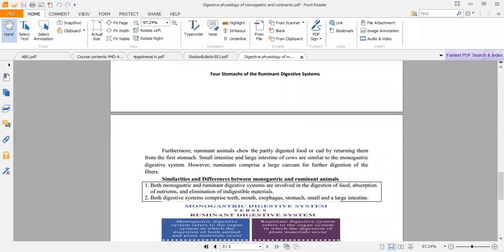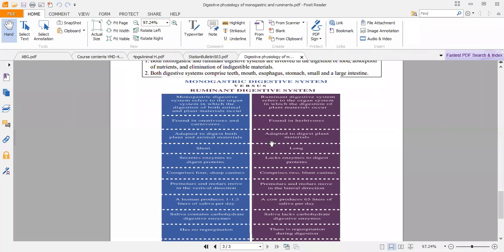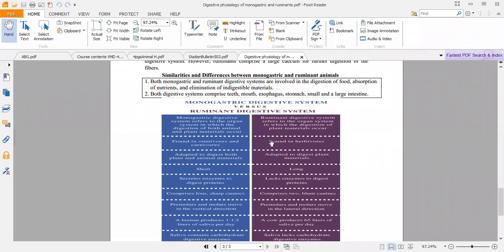Let's summarize the similarities and differences between monogastrics and ruminants. Both monogastric and ruminant digestive systems are involved in the digestion of food, absorption of nutrients, and elimination of indigestible materials. The basic physiology is almost the same except for the compartments of the stomach. Both digestive systems comprise teeth, mouth, esophagus, stomach, and small and large intestine.